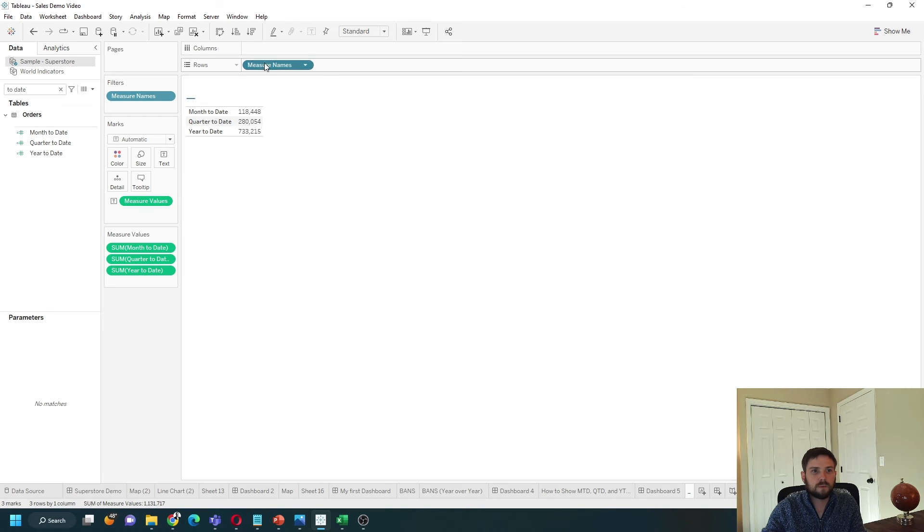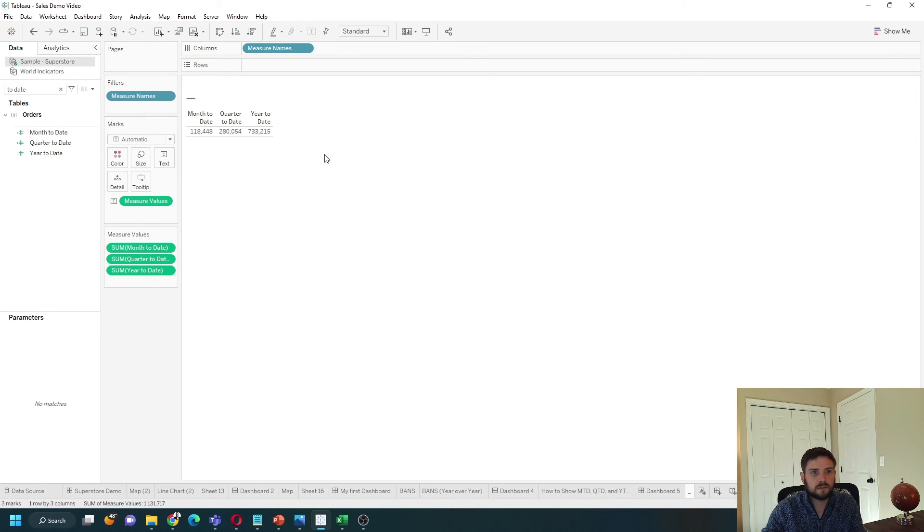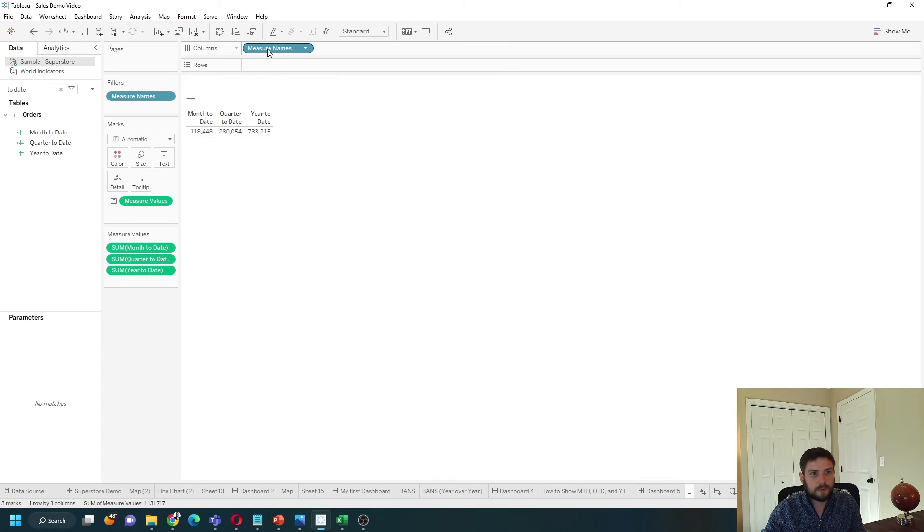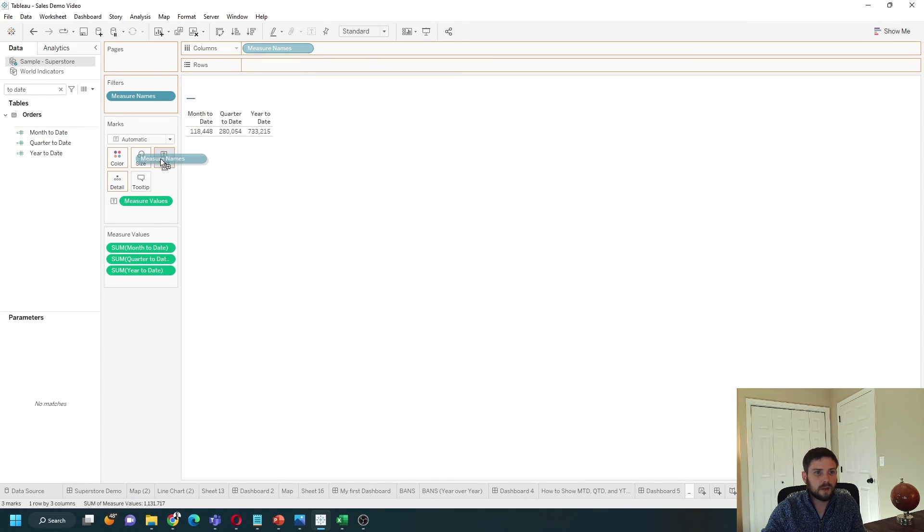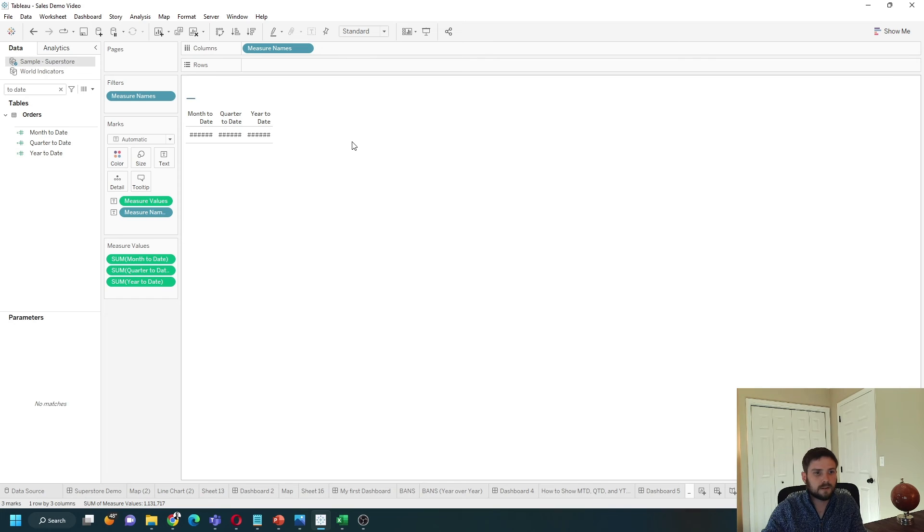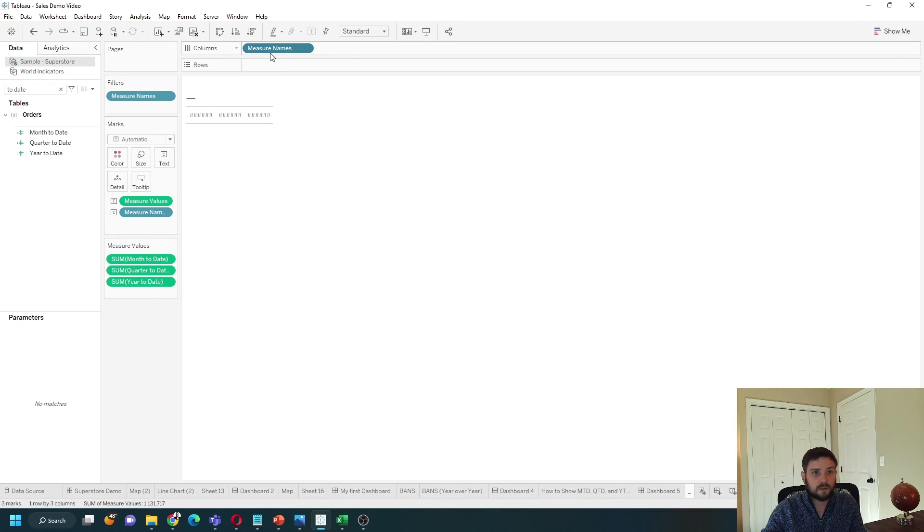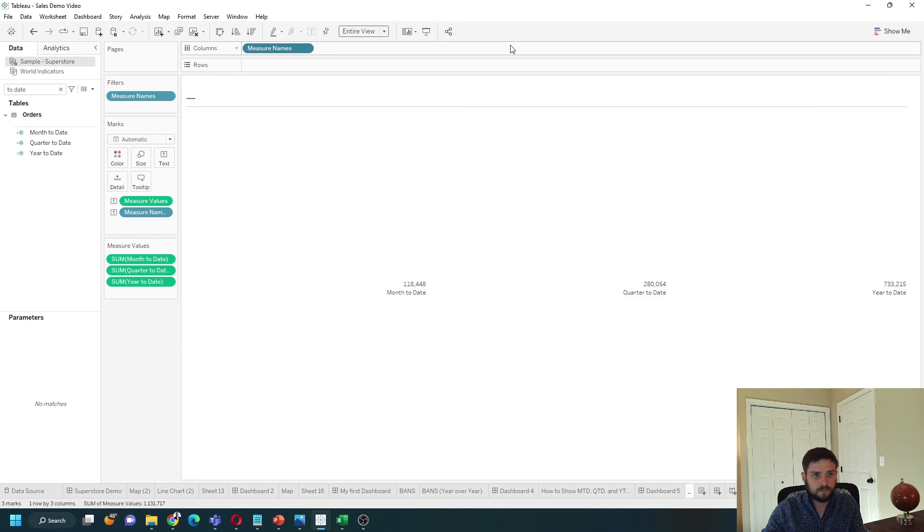Let's put measure names on columns. And I like to format this a little bit differently. If I copy measure names by holding control down, dragging it to text, uncheck show header on measure names, and let's put the entire view.